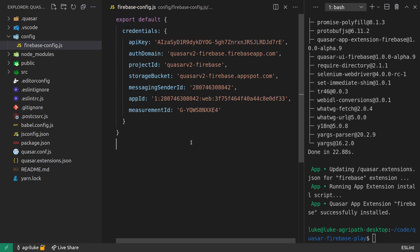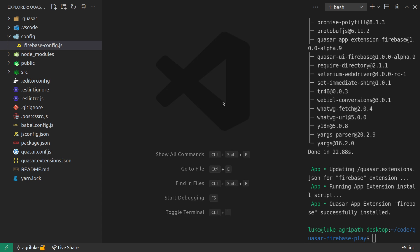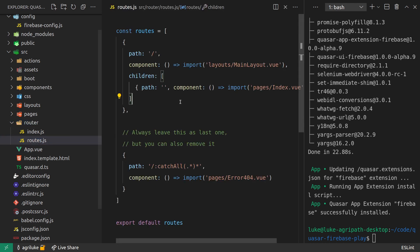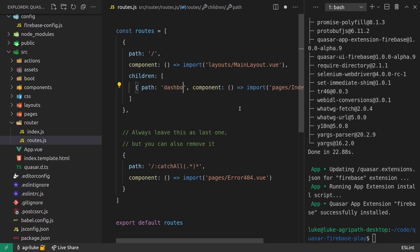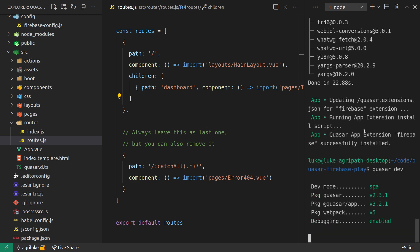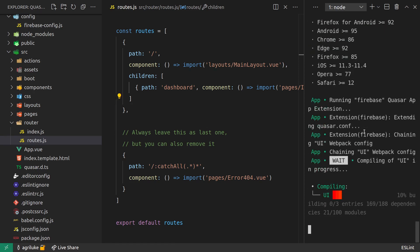I'm going to paste in those credentials I just copied. The other thing I currently have to do is jump into 'src/router/routes.js' — when you finish registering, instead of taking you to slash-nothing it takes you to slash-dashboard. I plan on making that more customizable so you won't have to do this in the future, but for now that's what we have to do. I'm pretty sure that's it — if we run 'quasar dev' now, the Firebase app extension kicks in.